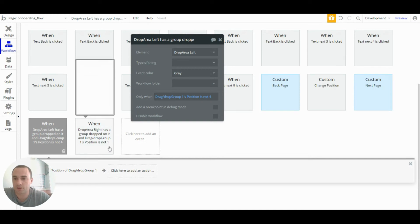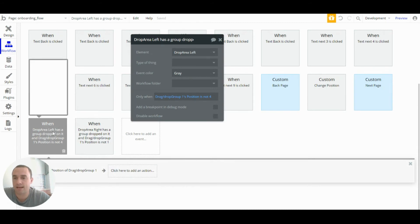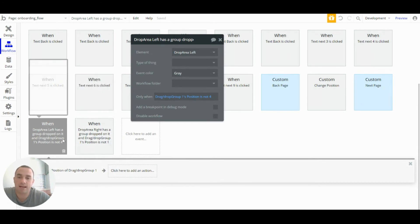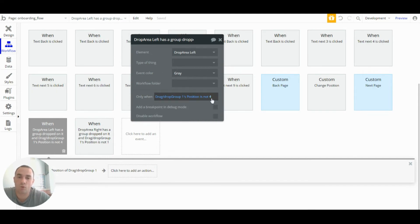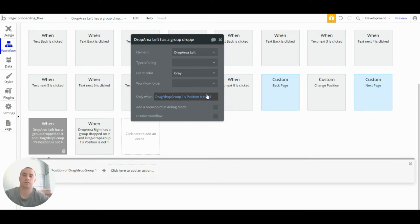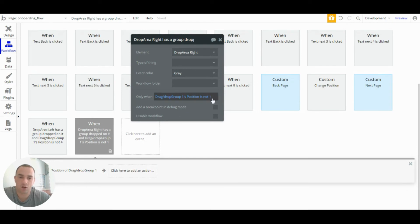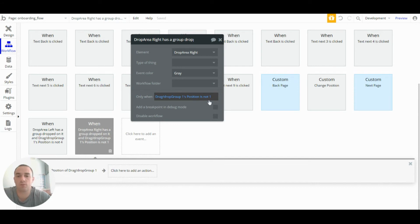So because of that we have a condition on both the drop area left and the drop area right. So drop area left, we don't want it to do this action when it's on number four, when its position is number four, because that is the last one in the list. And the same but not the same on the right group is we don't want anything to change when it's on number one because there's nowhere to go.